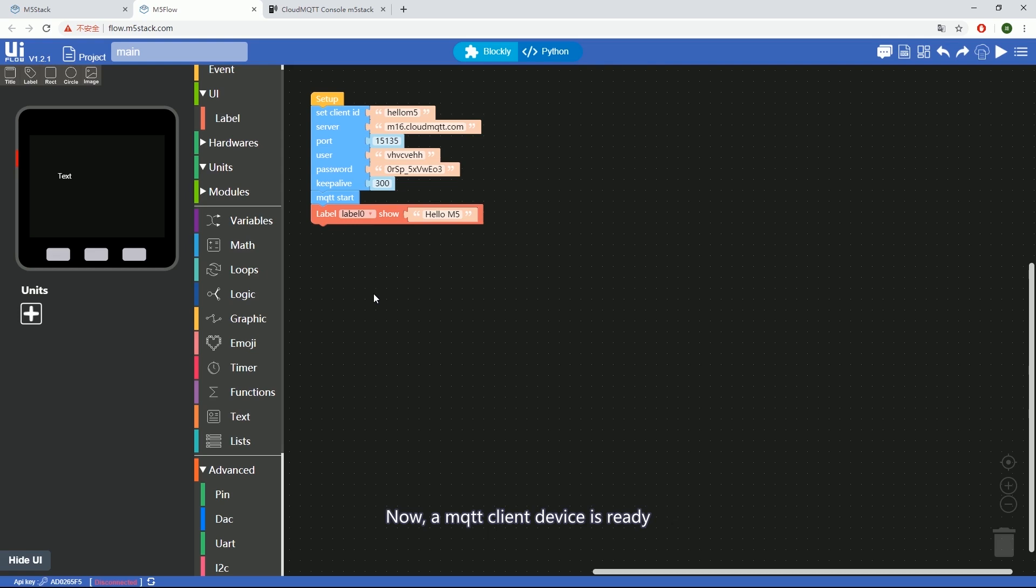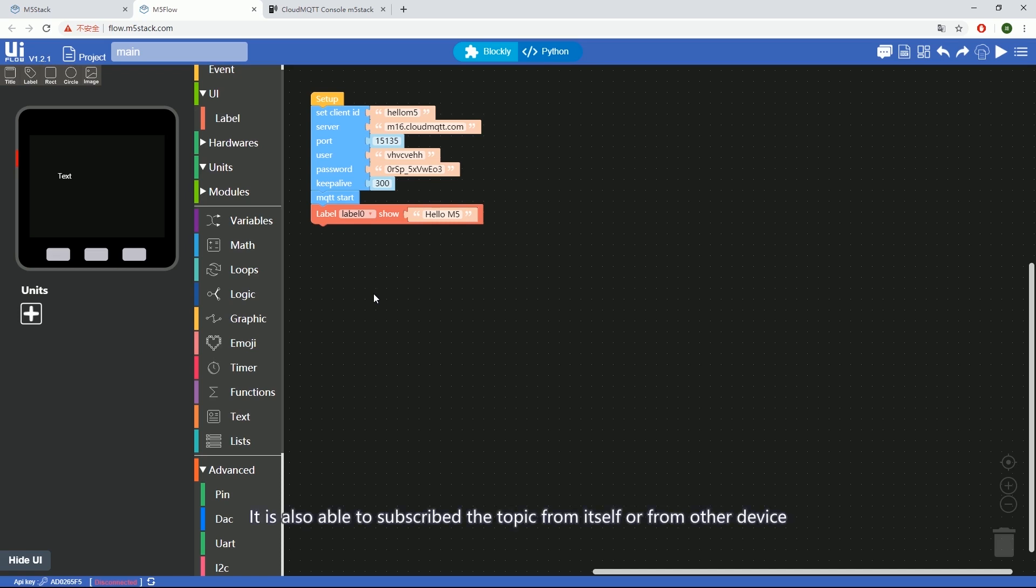Now, an MQTT client is ready. Next, we're going to program it to publish some messages. It is also able to subscribe to topics from itself or from other devices.